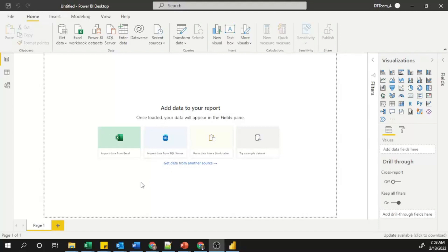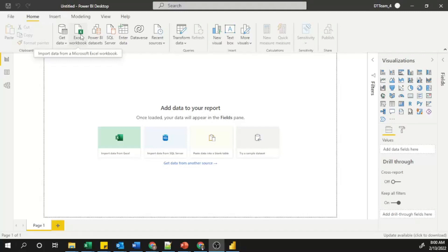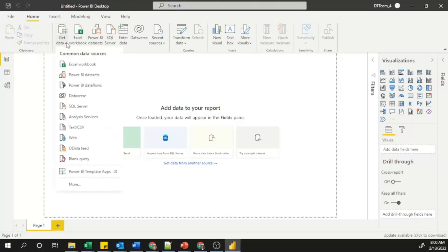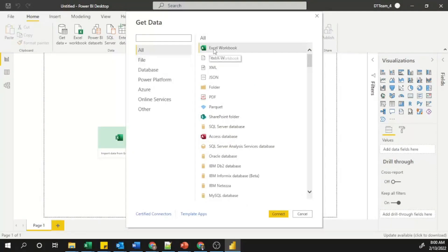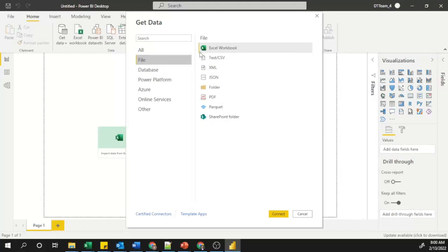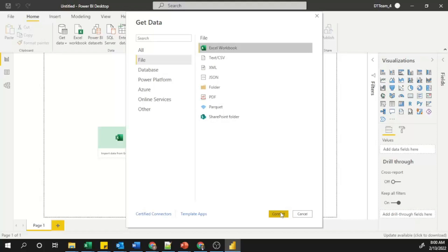There are multiple locations to get your Excel data into Power BI Desktop. The first one is the 'Import data from Excel' button visible on the canvas. In addition, in the Home menu there is a Data tab with an option called 'Excel Workbook' to import data from a Microsoft Excel workbook. You can also click on the 'Get Data' dropdown and select 'Excel Workbook', or click 'More' to open another window where you can find Excel Workbook under the File section.